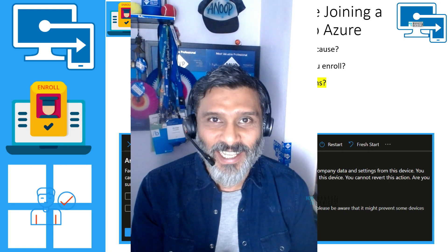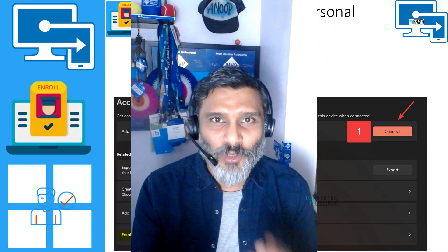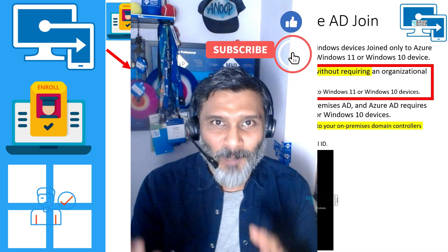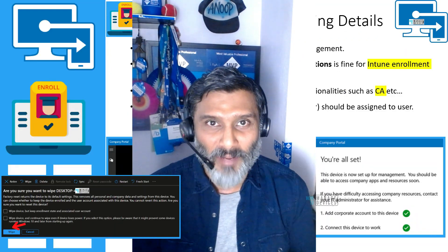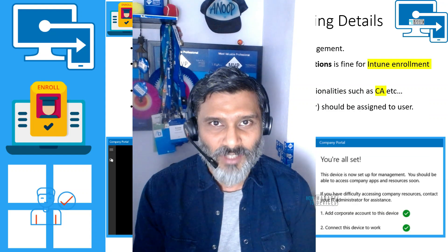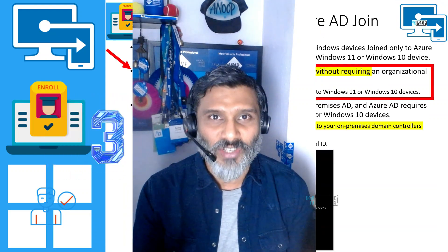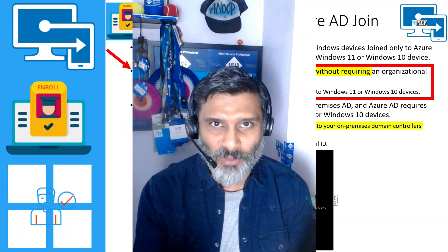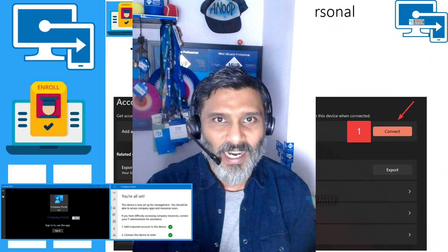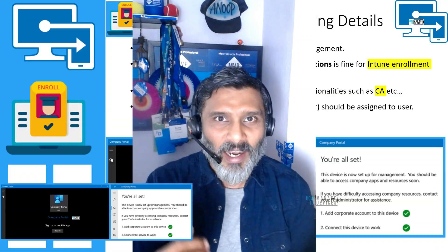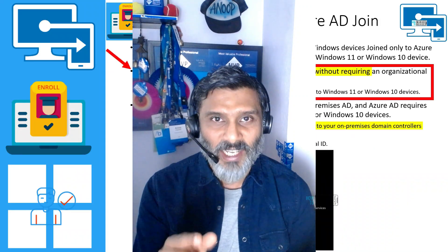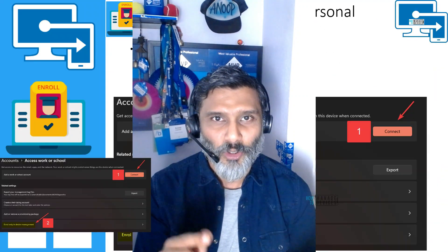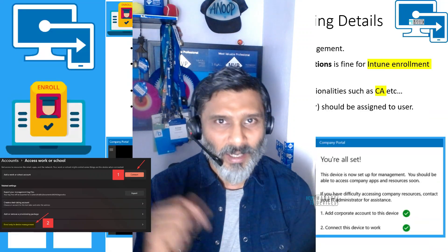You've now seen all the details — licensing, Intune enrollment options, implications, and whether your Intune admin can wipe your personal device. To recap: there are three options to enroll your device into Intune management. First, go to Microsoft Store, install the Company Portal application, and go through the enrollment process. The second and third options are from the Settings app — go to Accounts, then to the Work or School Access section, where you'll find two options.